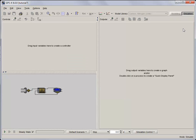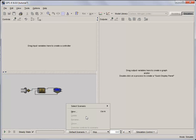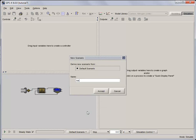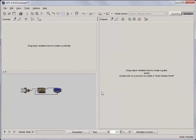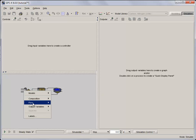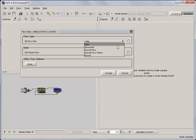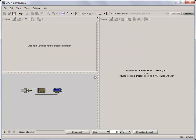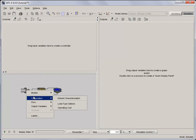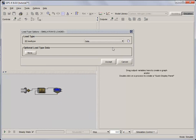Create a new scenario called Sinusoidal and set both the flow and load pattern of the influent to Sinusoidal. The flow can be changed by opening flow, flow data, and setting the flow type to Sinusoidal. The load type can be changed by opening composition, load type option, and setting the load type.